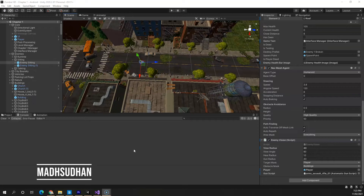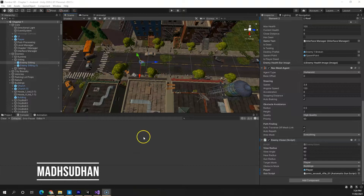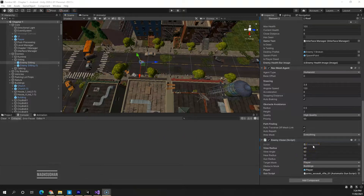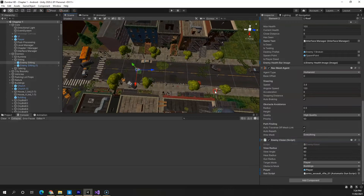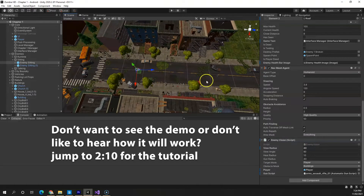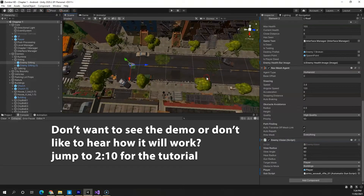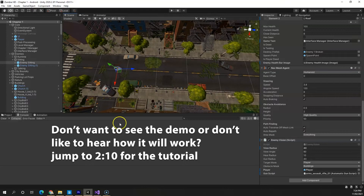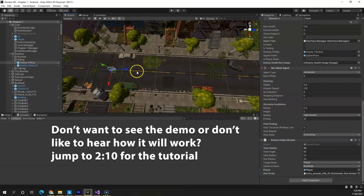What's up everybody. In this video we will learn to create enemy vision and hearing. I have already created a script here which is called enemy vision, but it covers the enemy hearing as well because both are on the same concept. Let's see a demo before starting this tutorial.